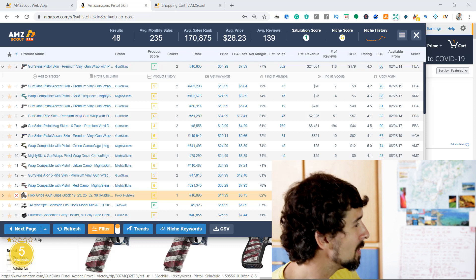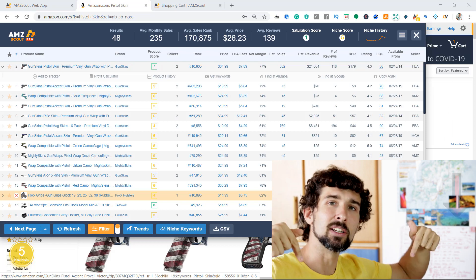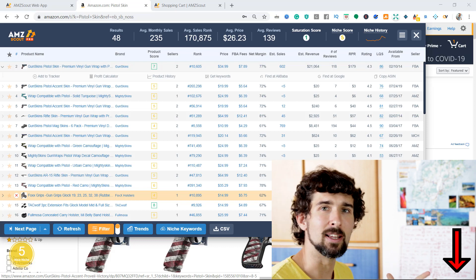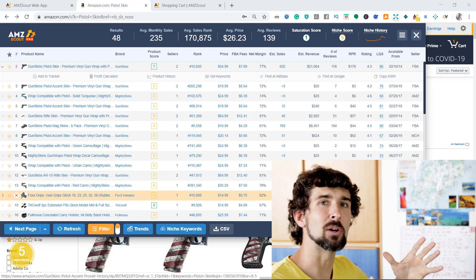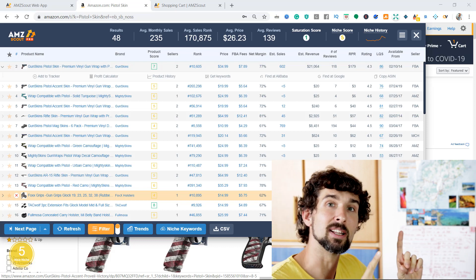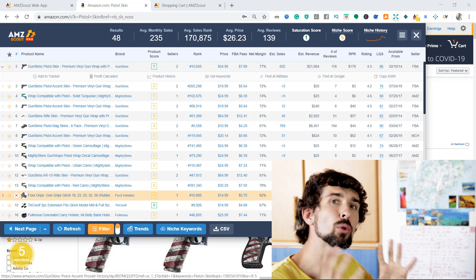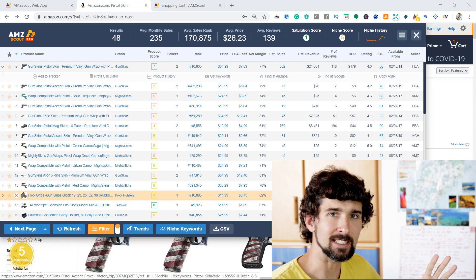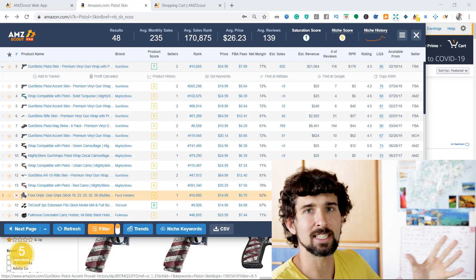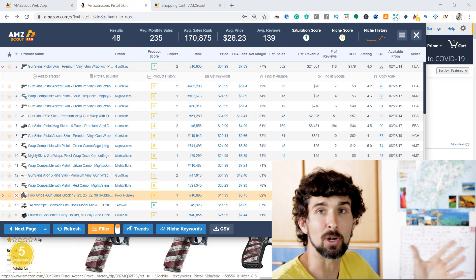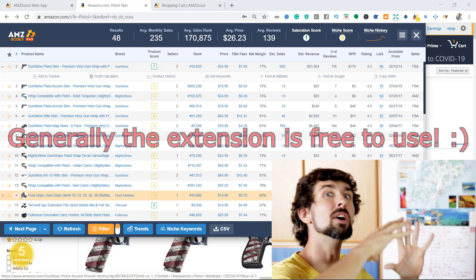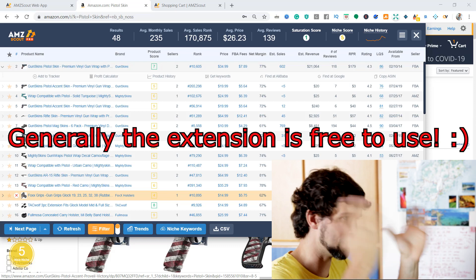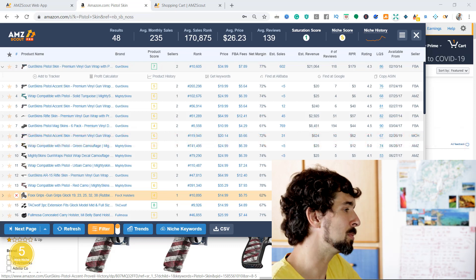So let's get to the video. Click on the link in the description to get the Chrome extension. It's gonna be there and you're gonna have a little discount there. It's an affiliate link for the Chrome extension. Also, there's gonna be a link where you can get a big discount for a bundle, where you get the Chrome extension and the product database and some other things. But we're gonna go through that later on in the video.